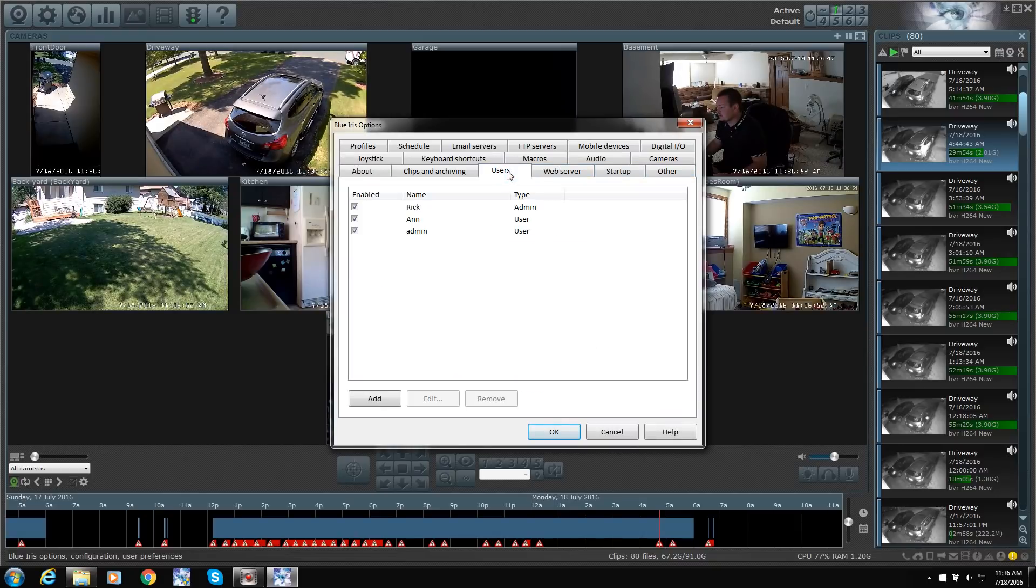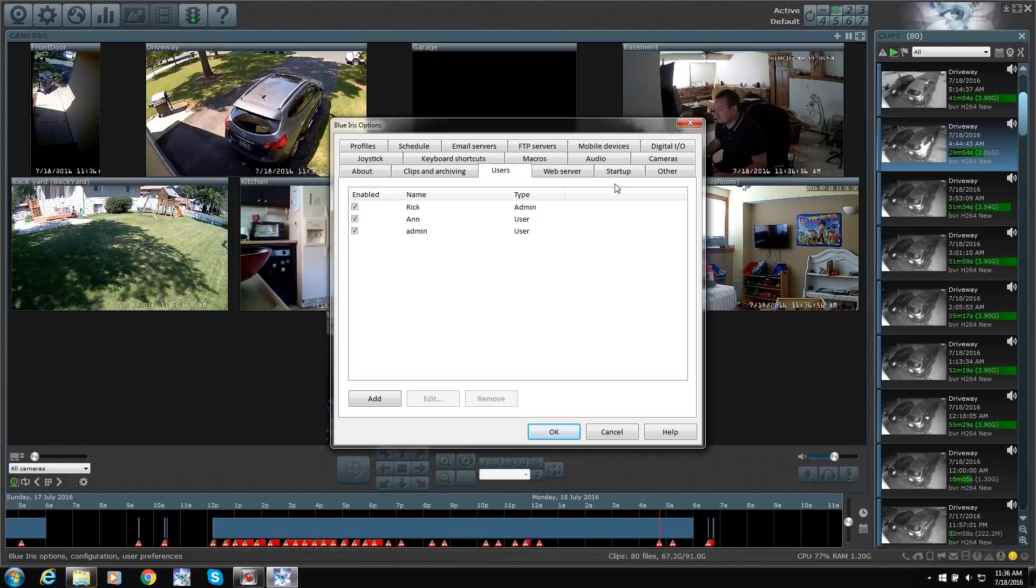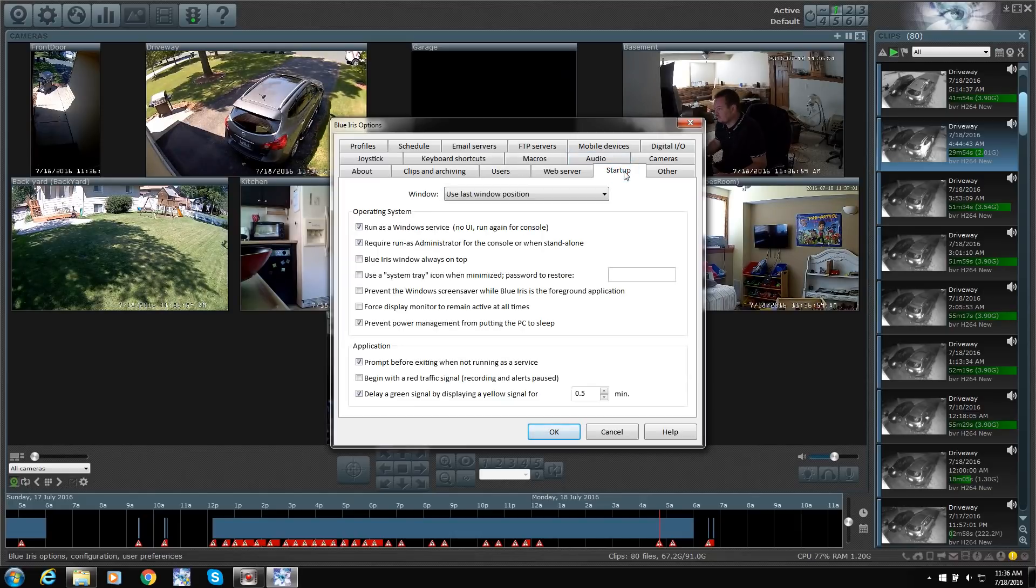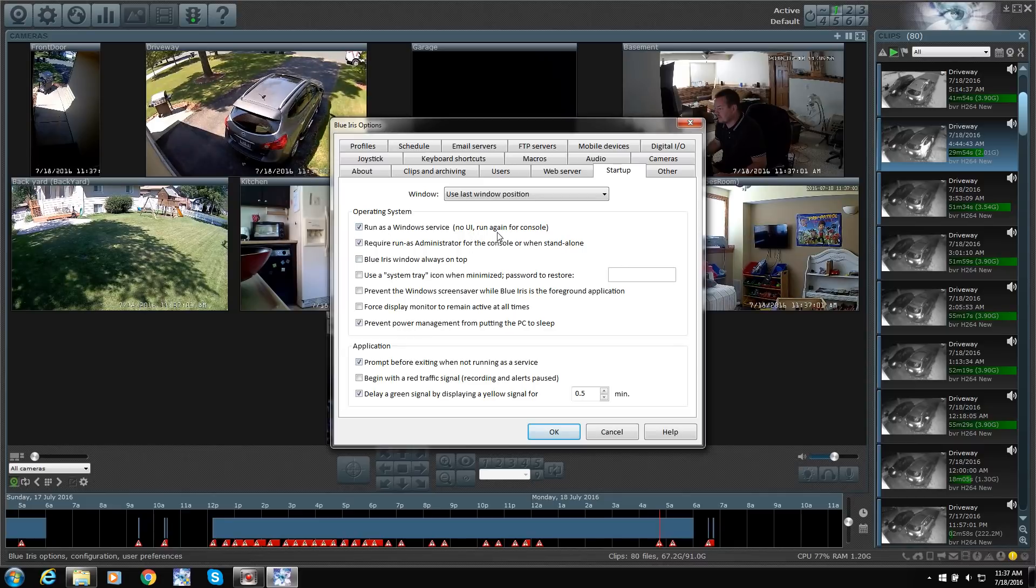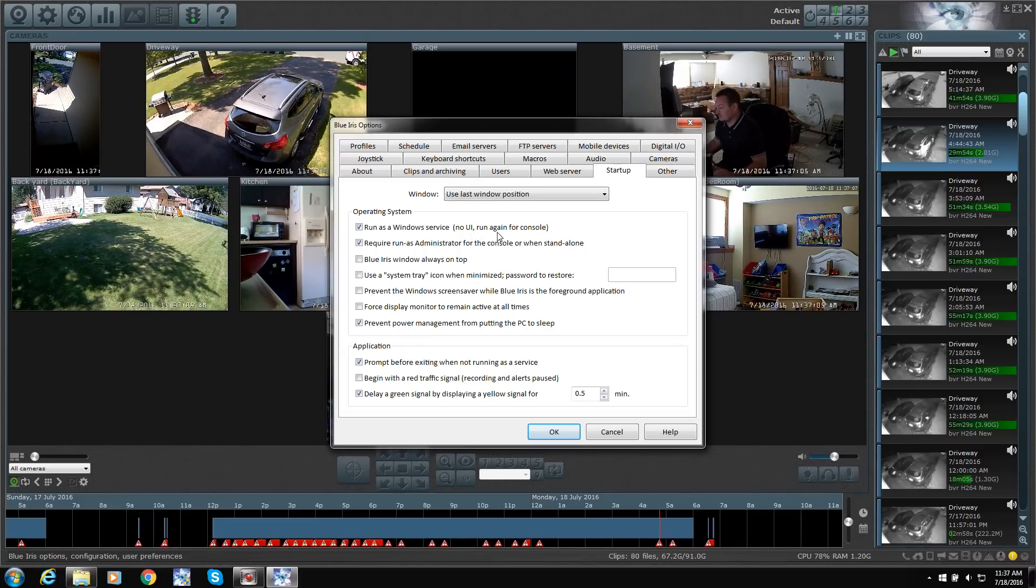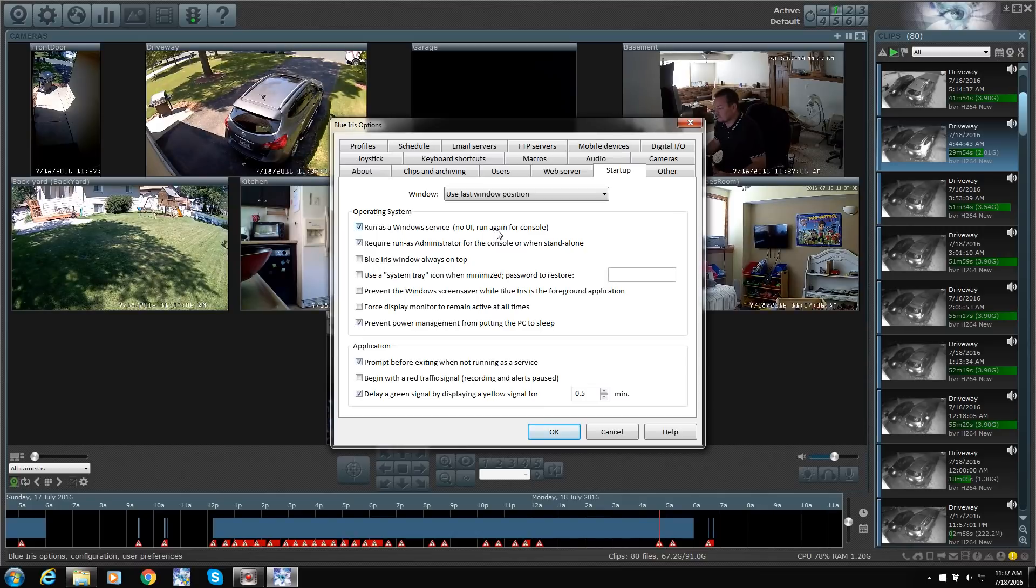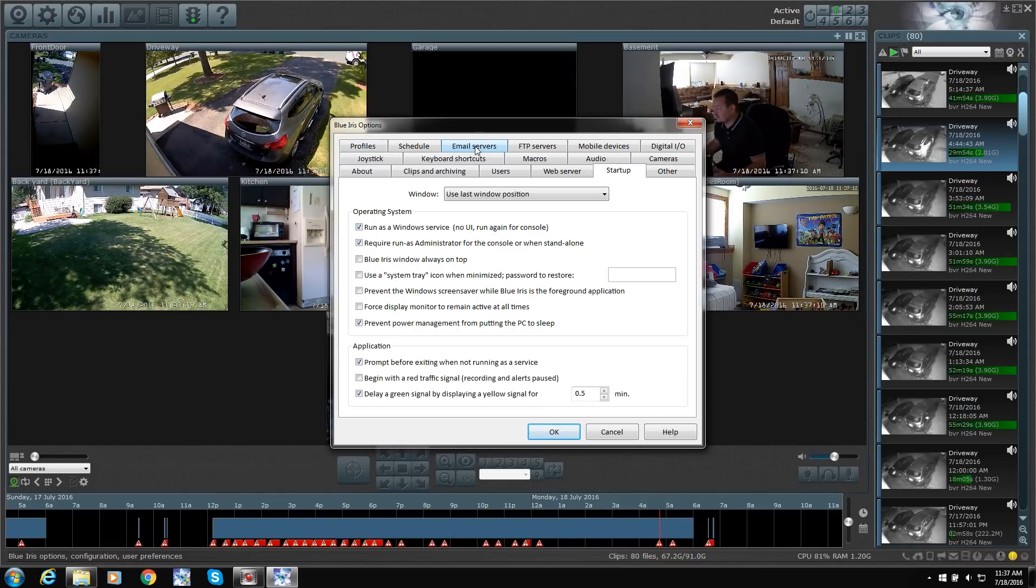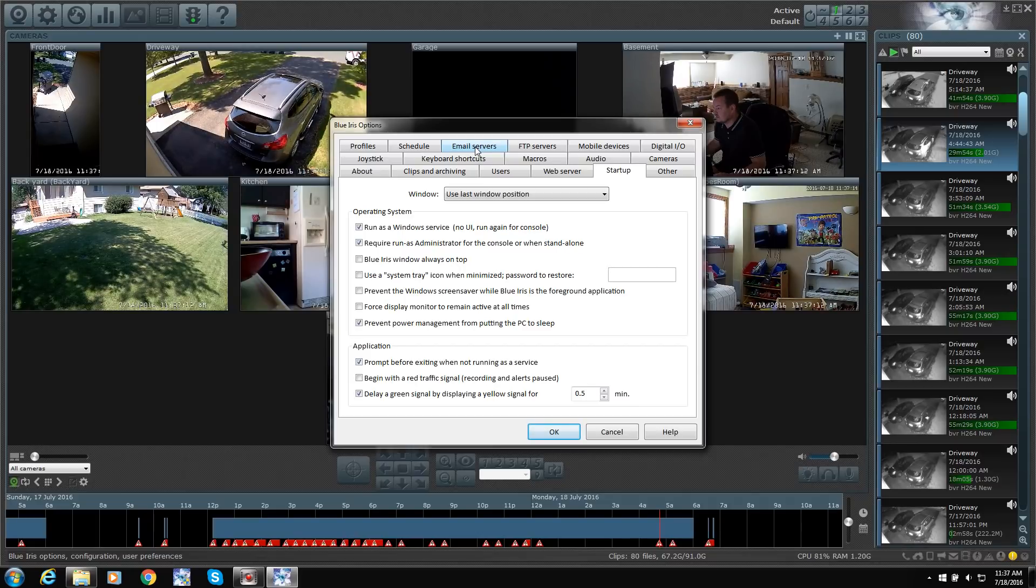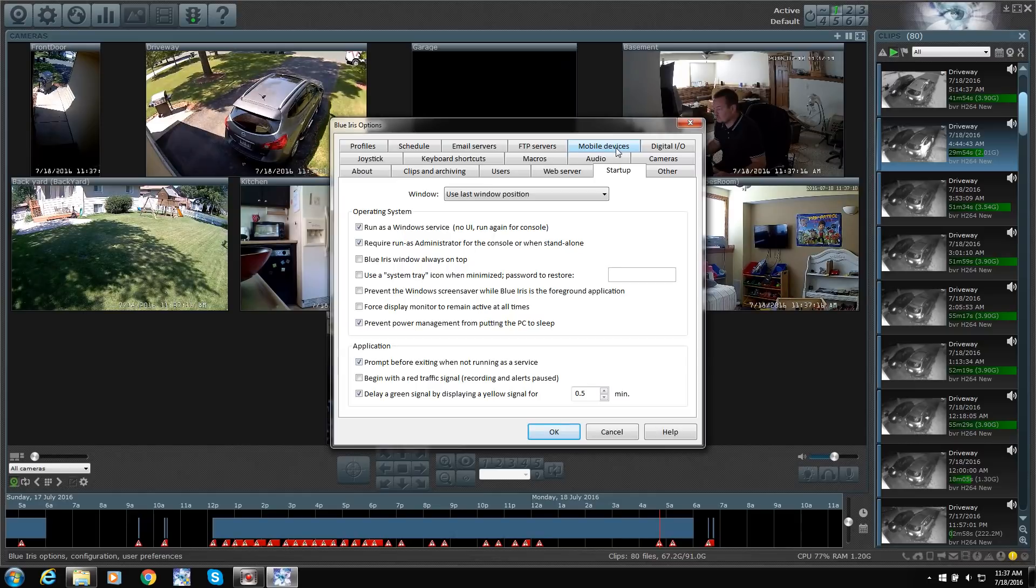Got your users. I can't show you the web server because it's got my IP address in there. Startup. I have it running as a service. So it doesn't show that it's running on the computer, which actually saves on the CPU power. You can set up your email. Your mobile devices. The mobile app is ten bucks, by the way.